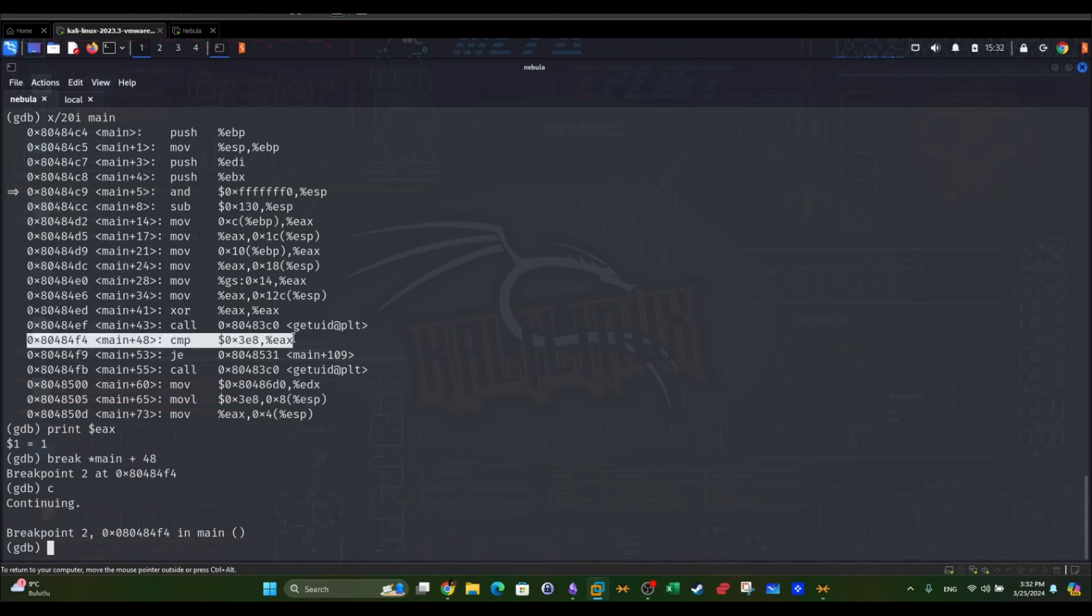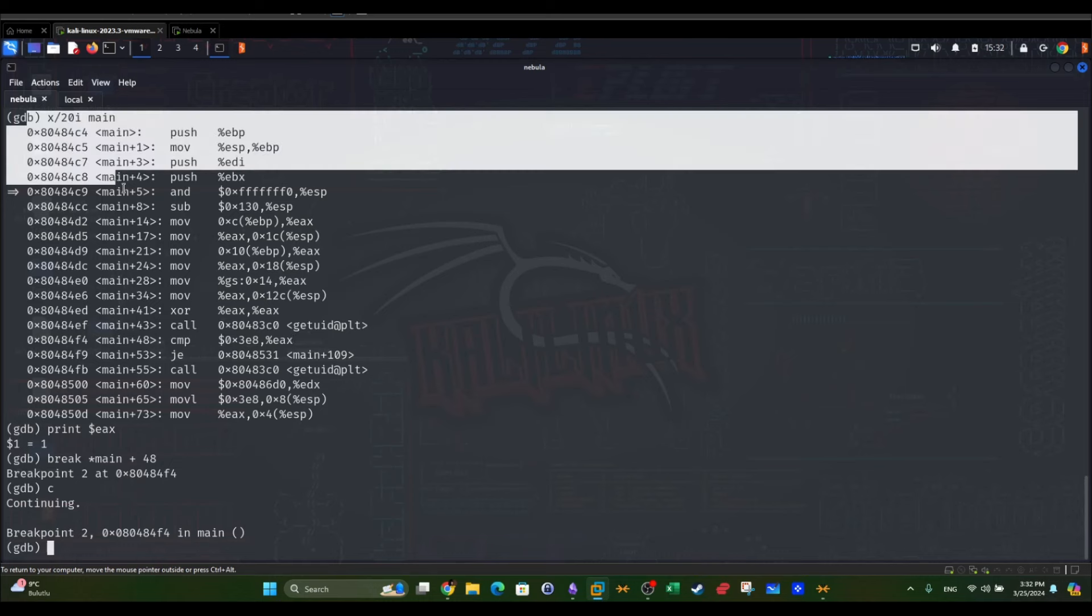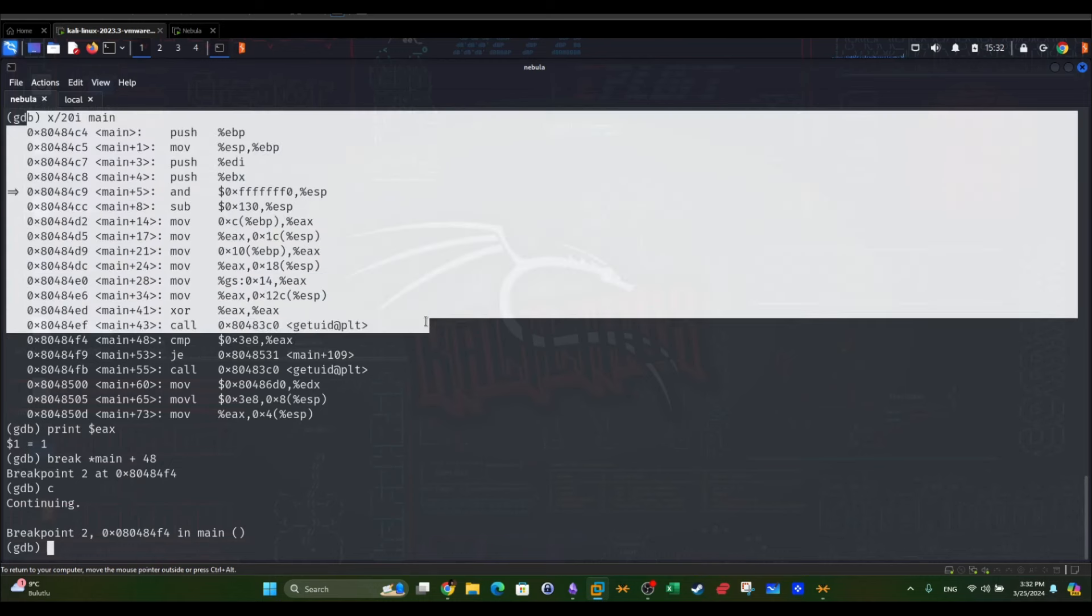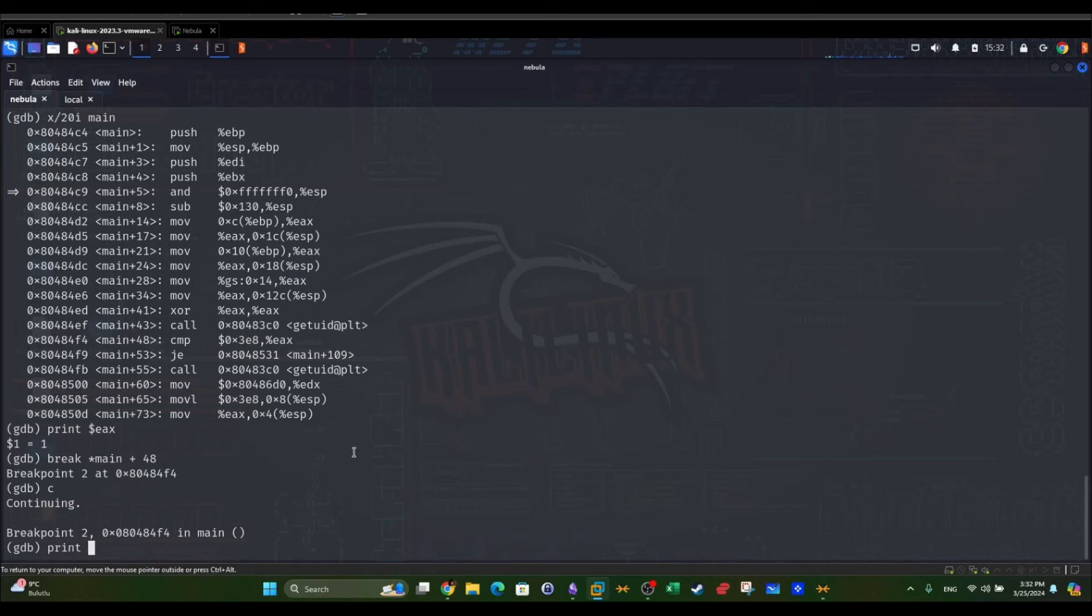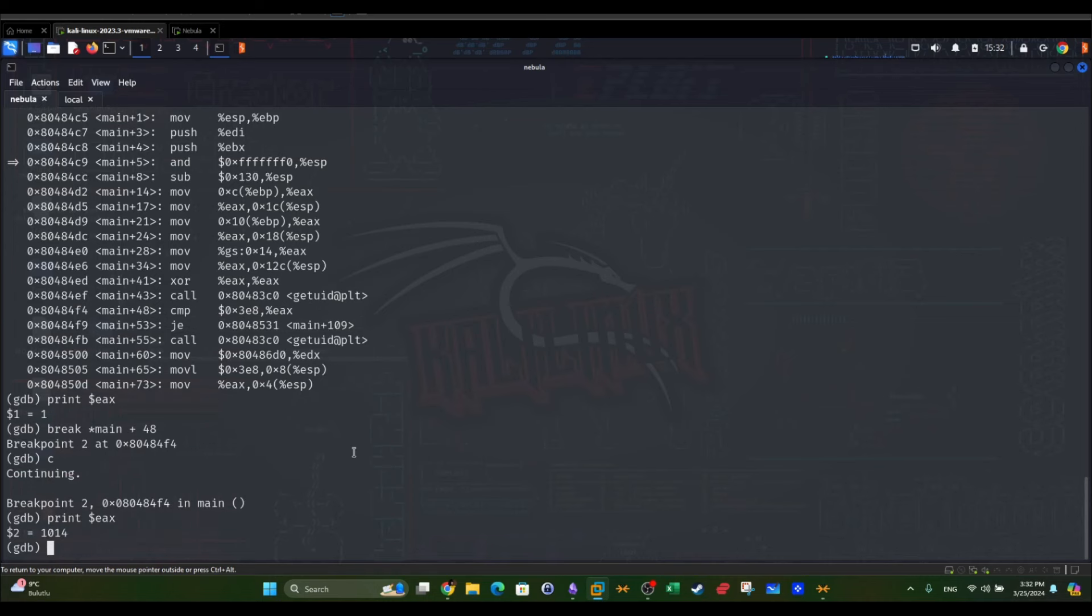The comparison still didn't happen, so it means the code has executed all of these instructions and stopped here. Now we're going to take a look at the EX register. As you can see, it is 1014.